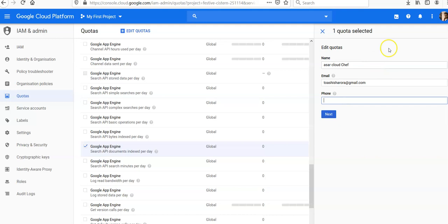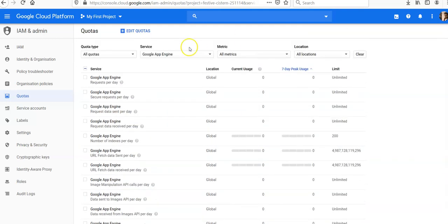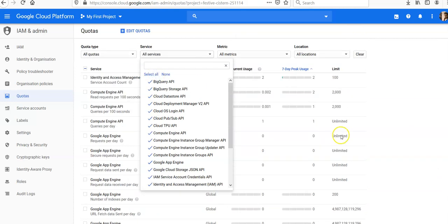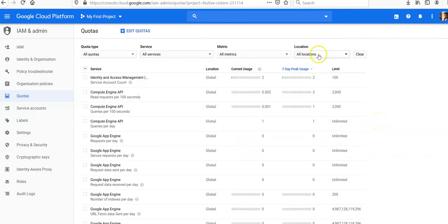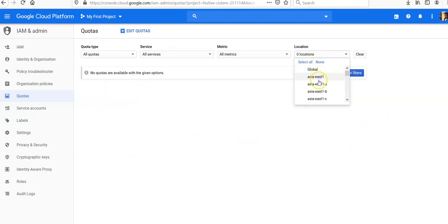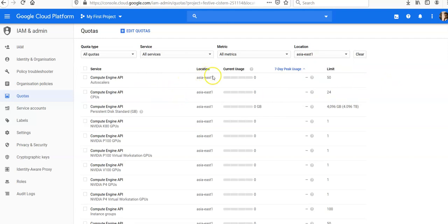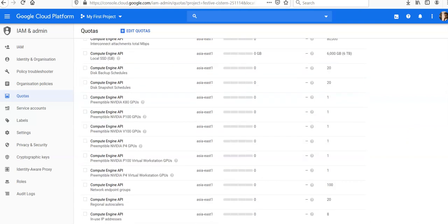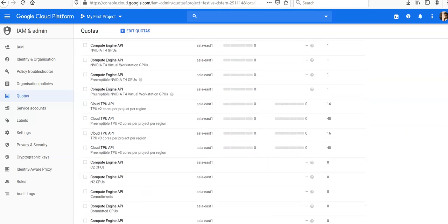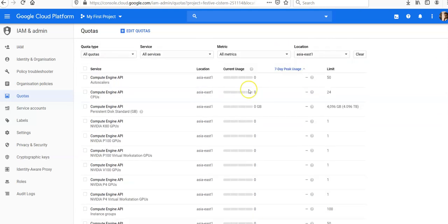If you want to see every service, you can select all. You can also filter by location. Let's say you want to do Asia East 1, so it will show you only Asia East 1. Otherwise, it was showing you global.